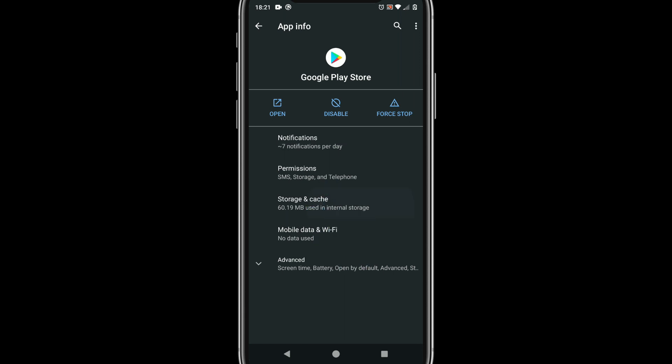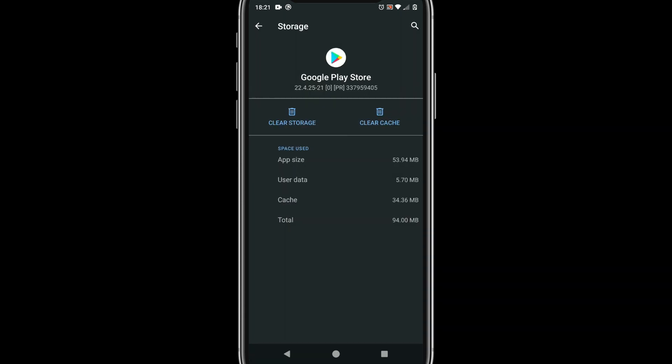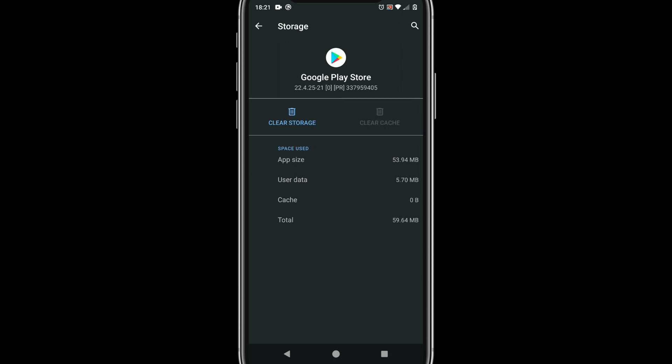Select storage and cache. Tap on clear cache. Please note this version number.